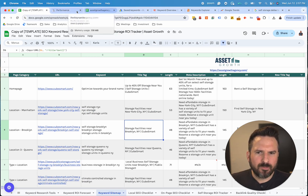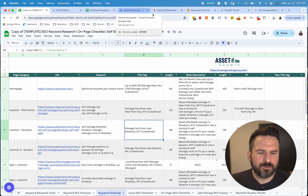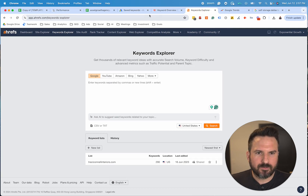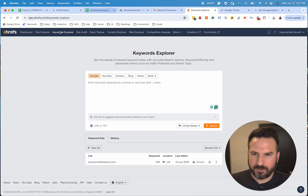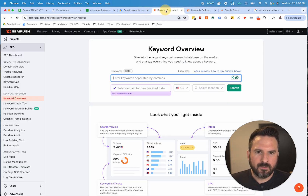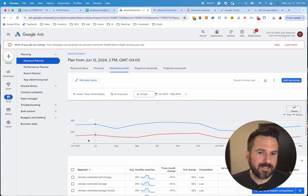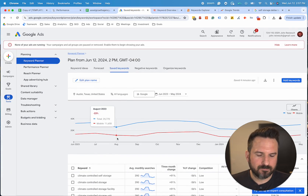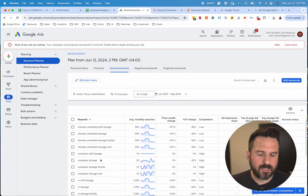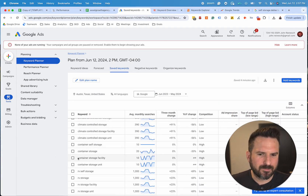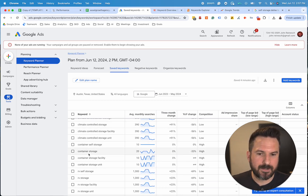In terms of paid tools, SEMrush and Ahrefs are two of my favorites. With Keyword Planner, you can get basically all the keywords you're really going to need, but some of these paid tools allow you to do some additional research and get some different data that those keyword tools provide.